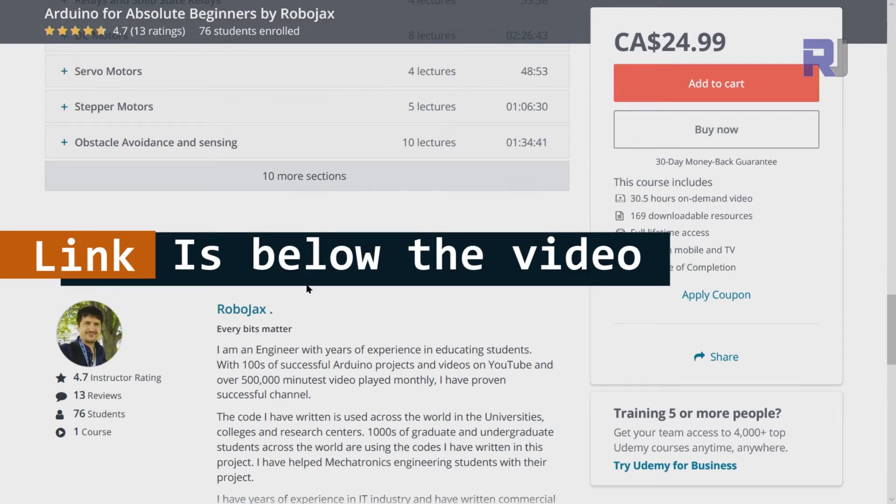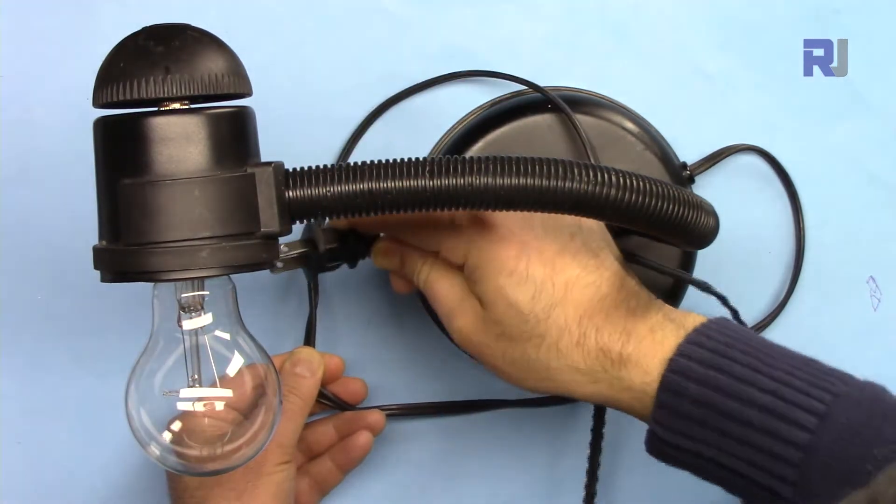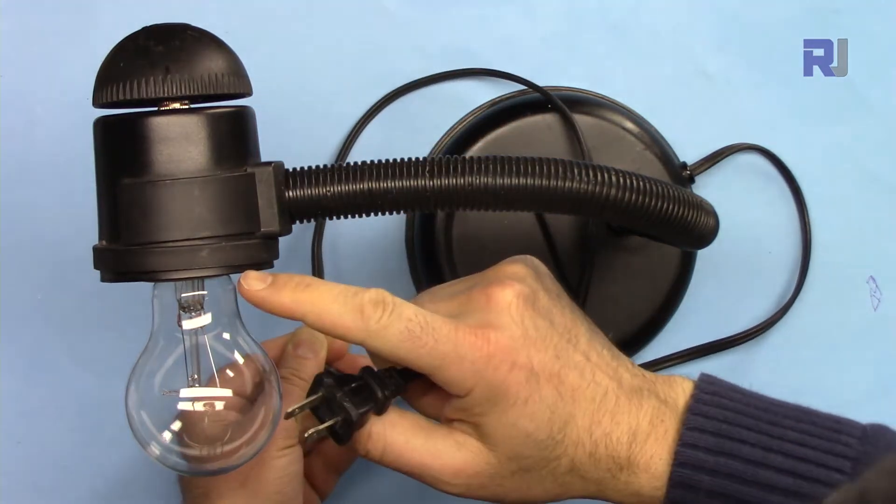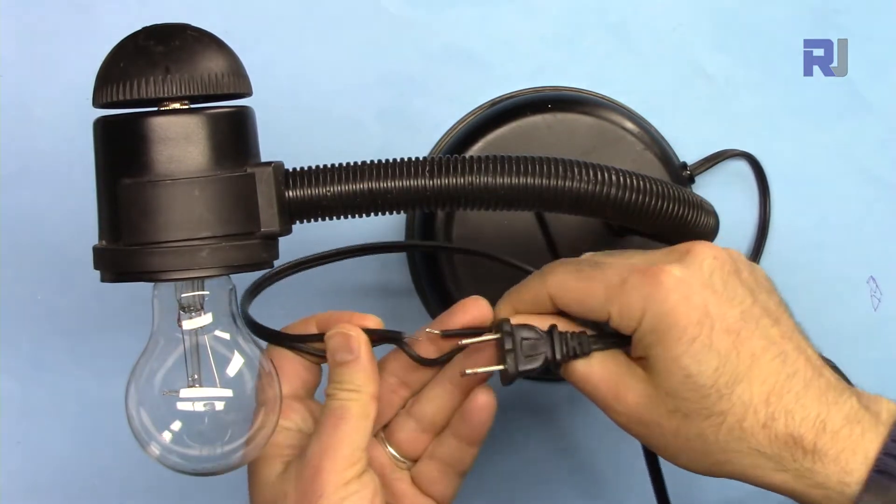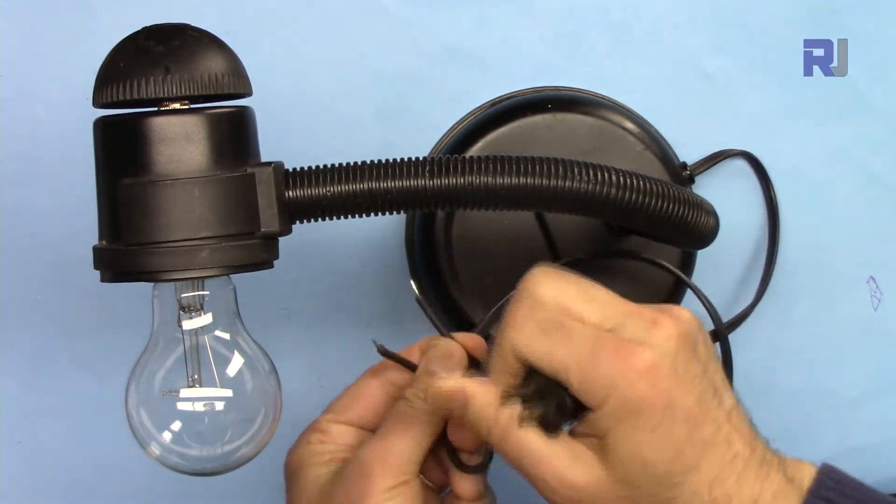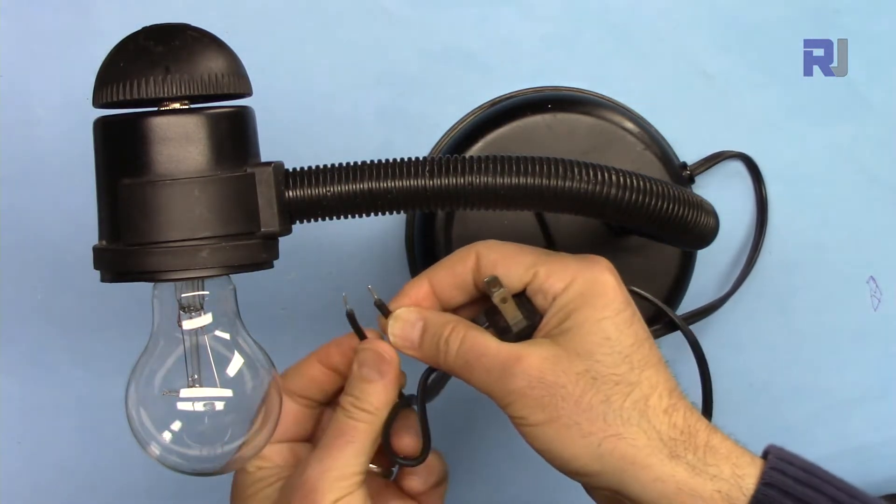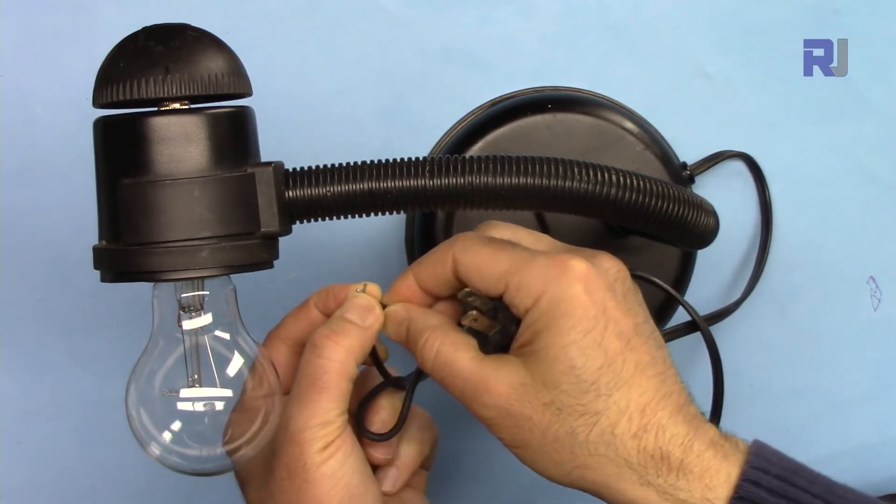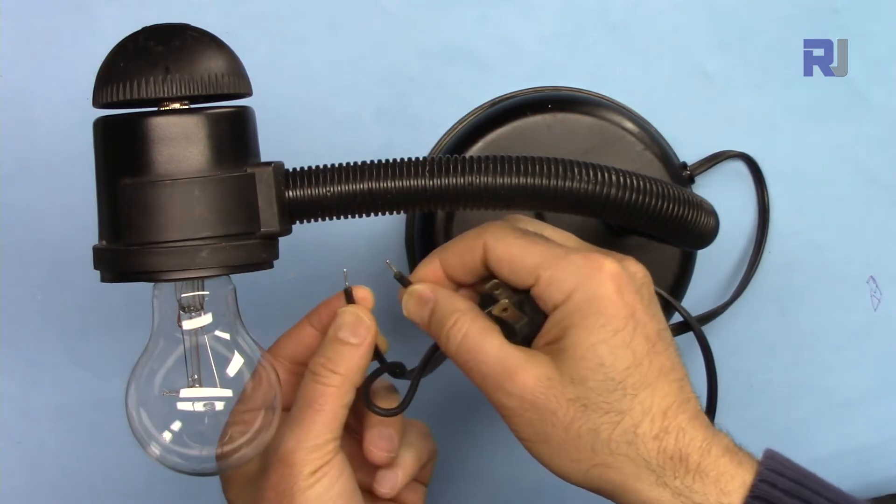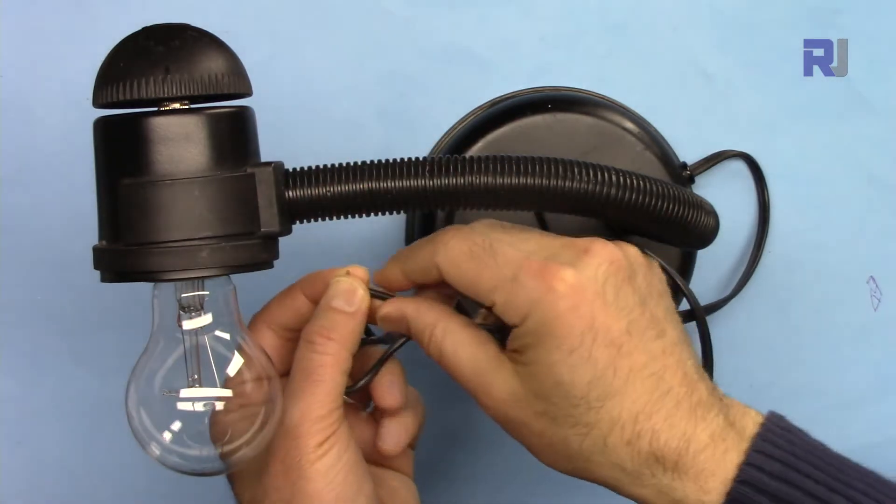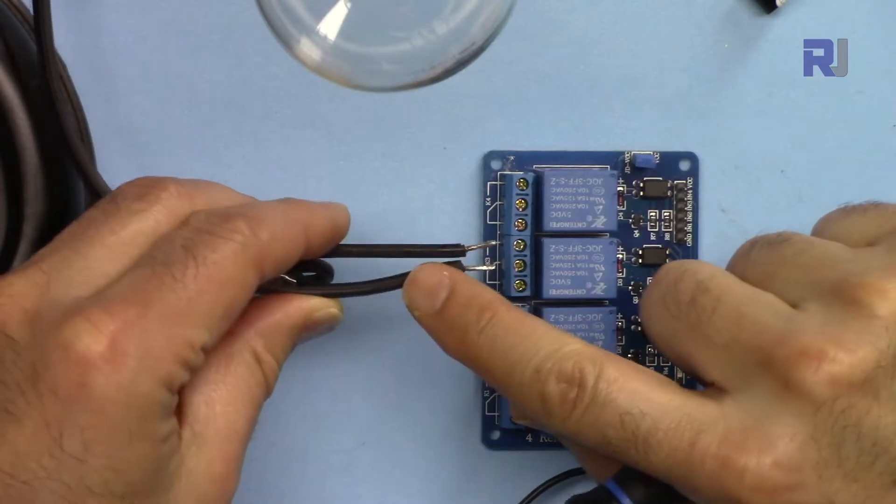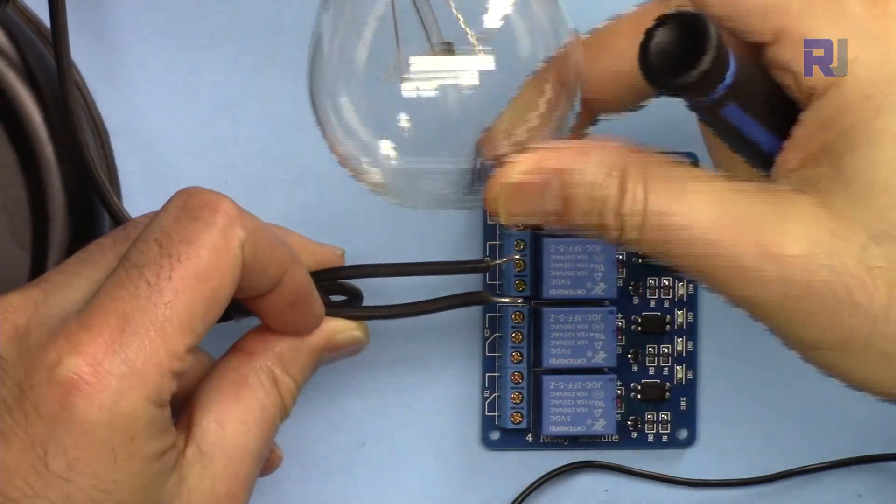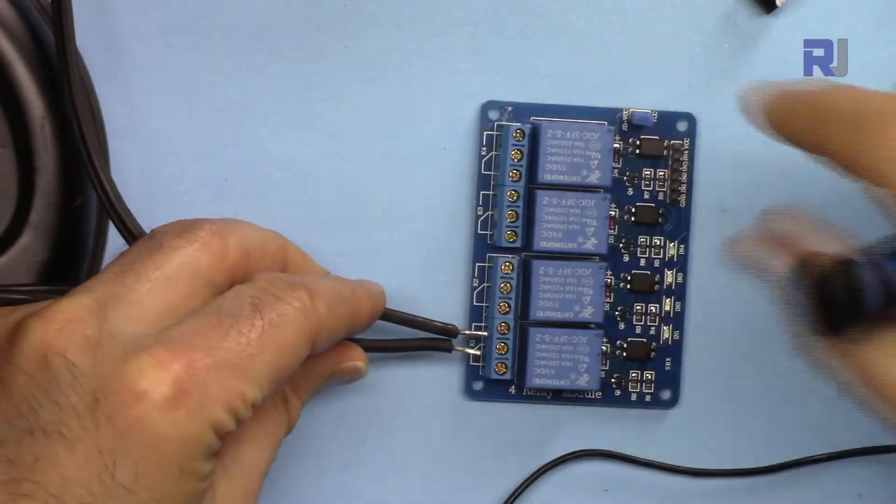For this demonstration, I'm going to use this AC bulb. This is a plug that will be connected to the wall outlet and the light will be turned on. At this point, I have disconnected the wire—one of the wires, the live wire here—and I've twisted them and prepared them. These two will be connected to the relay. The job of the relay is to turn it on by connecting these two wires, turning on the light and disconnecting it, turning it off.